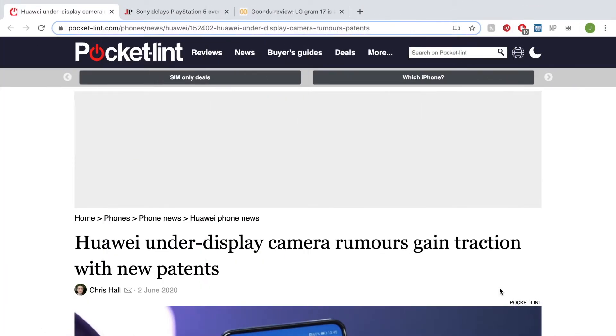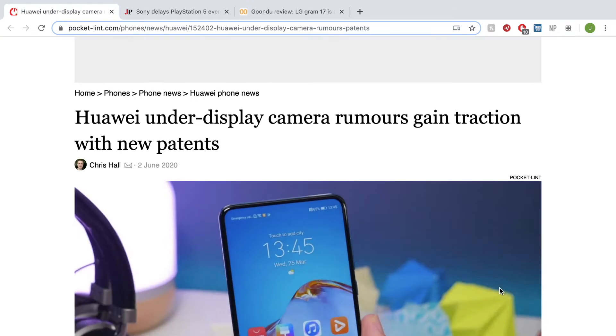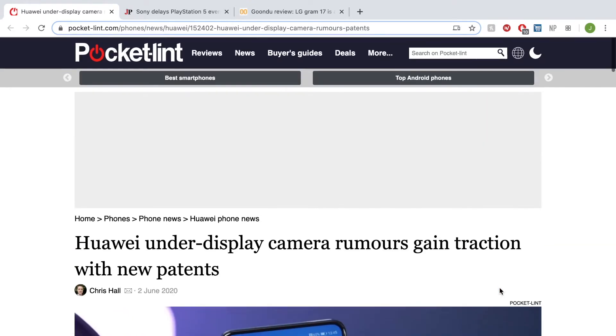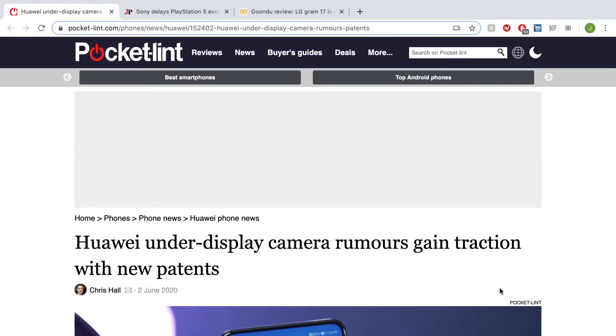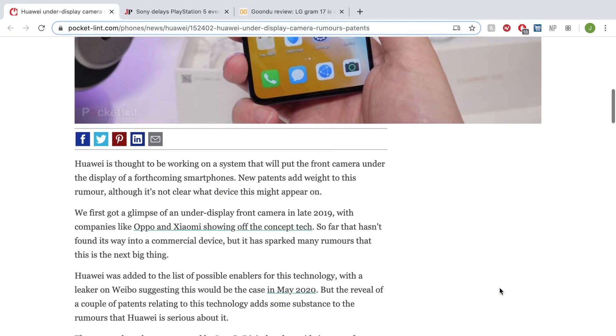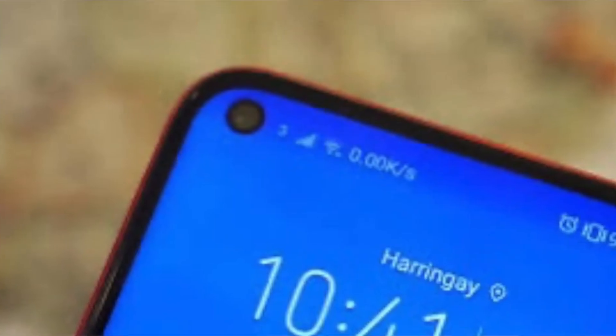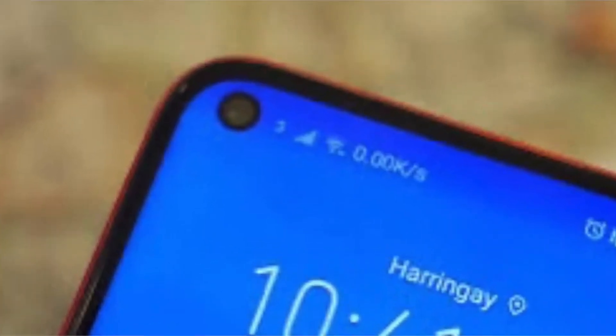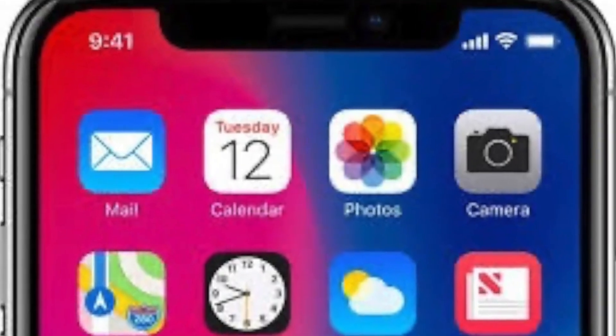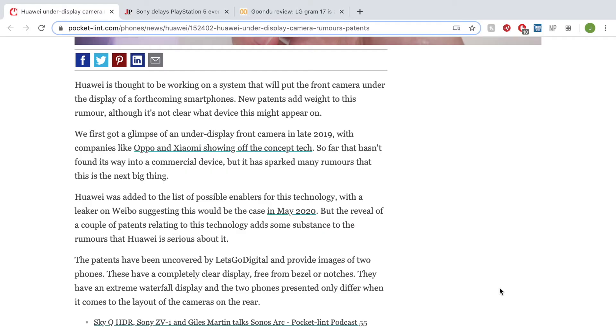Let's get started on today's Random Feed with the first article here in front of us: Huawei's under-display camera rumors gaining traction with new patents. This article is brought to you by Pocket-lint and is basically talking about Huawei's upcoming flagships, probably the P50 or the Mate 40, having in-screen cameras with no punch holes. This may be the death of the punch holes, the notches, and the pop-up cameras all in one by just putting the camera in the screen.